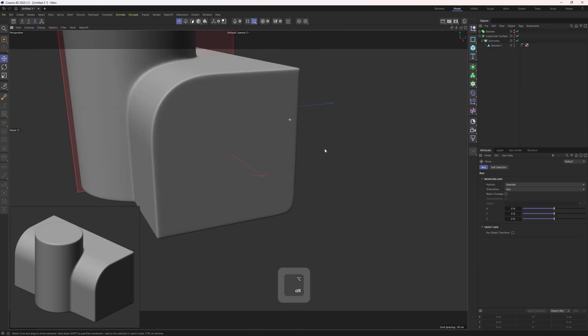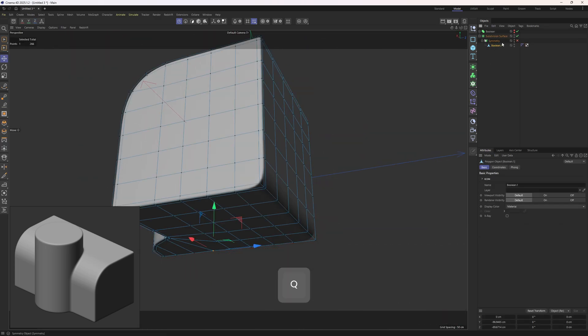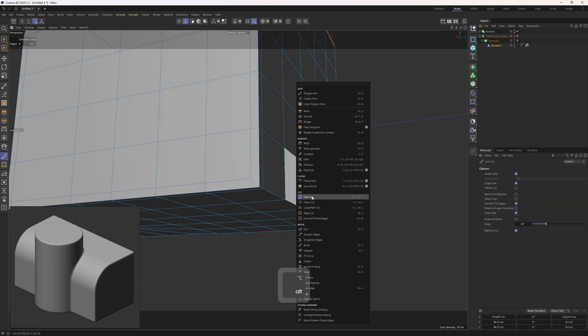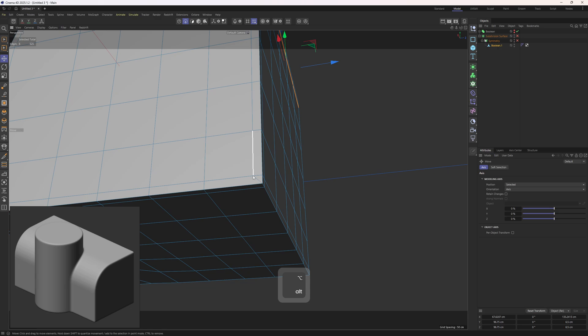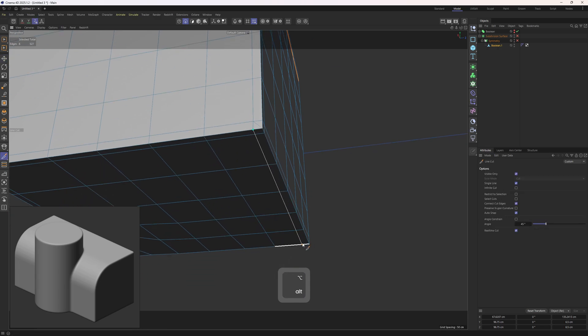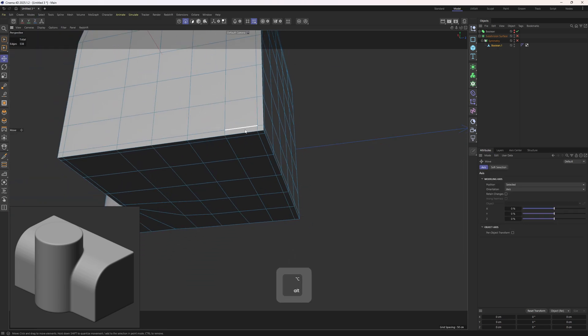By the way, I forgot to bevel out those edges, so let me show you how you can do that. I will grab the line cut tool, add in those edges on each side, and then get rid of this diagonal edge.